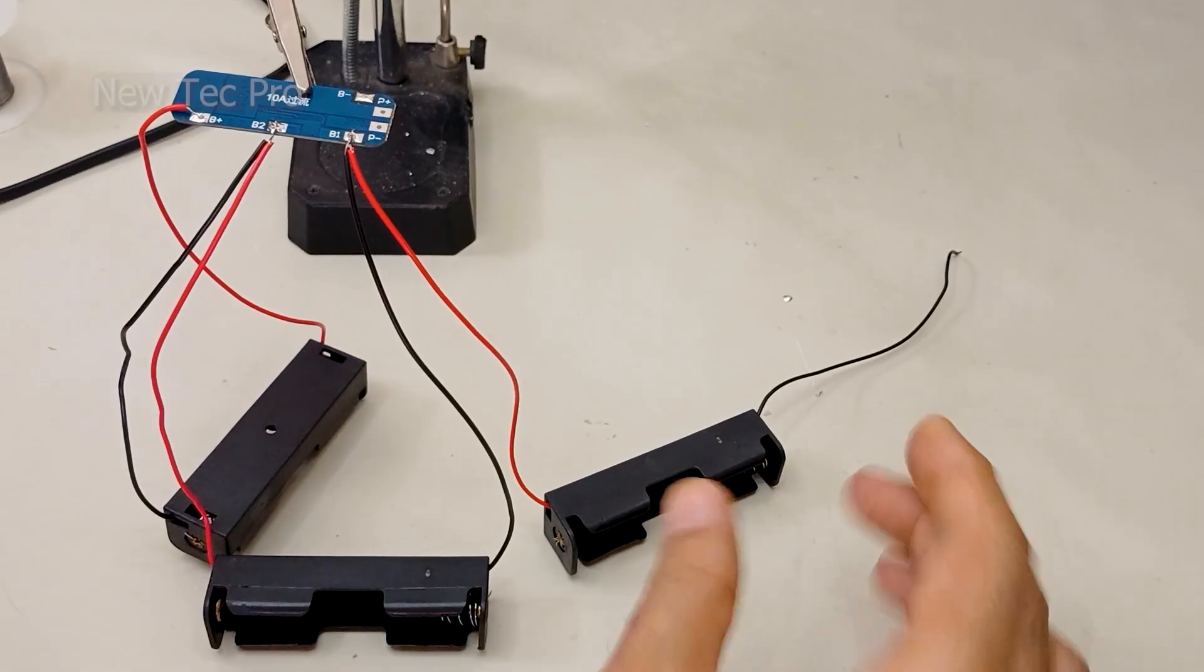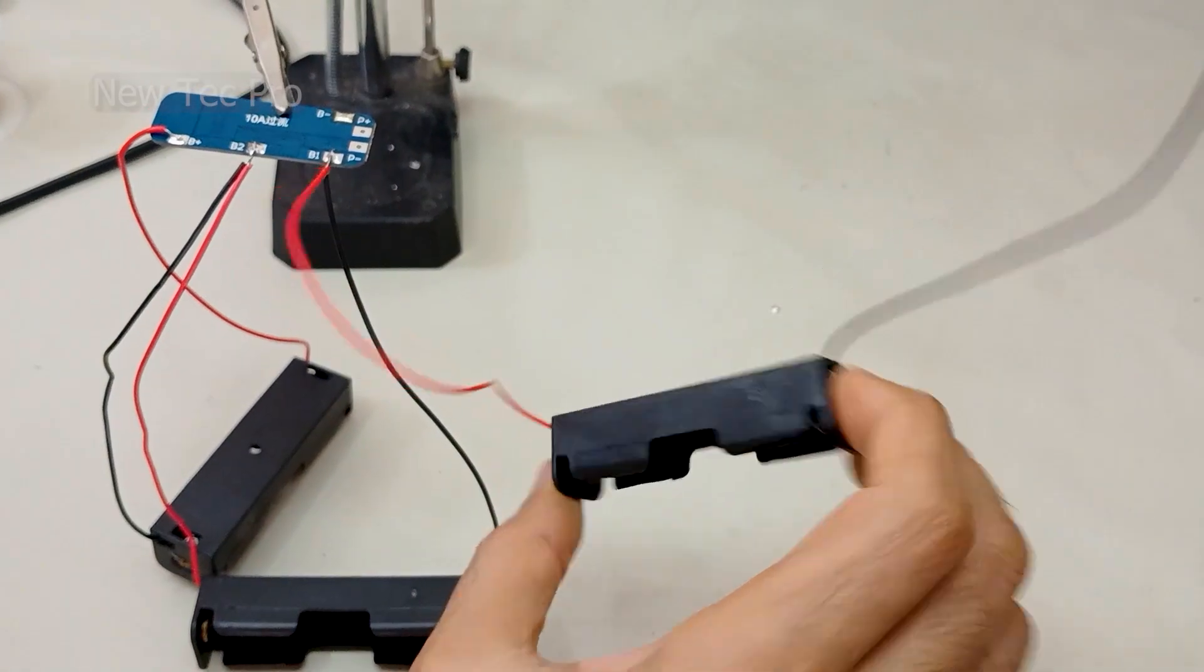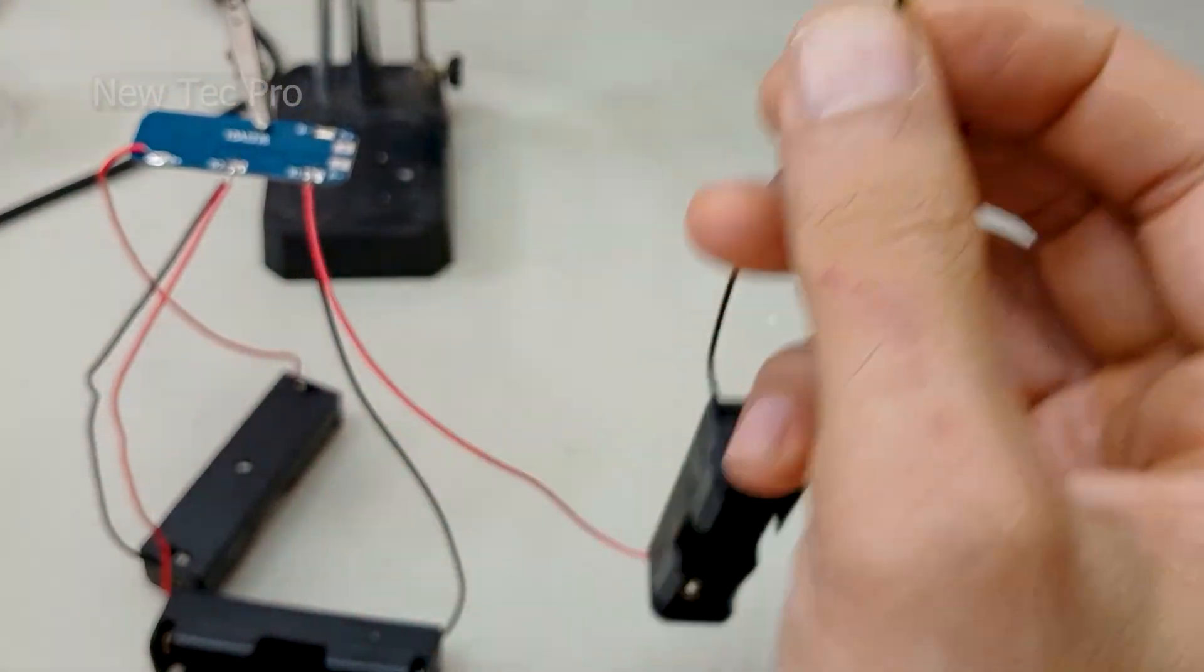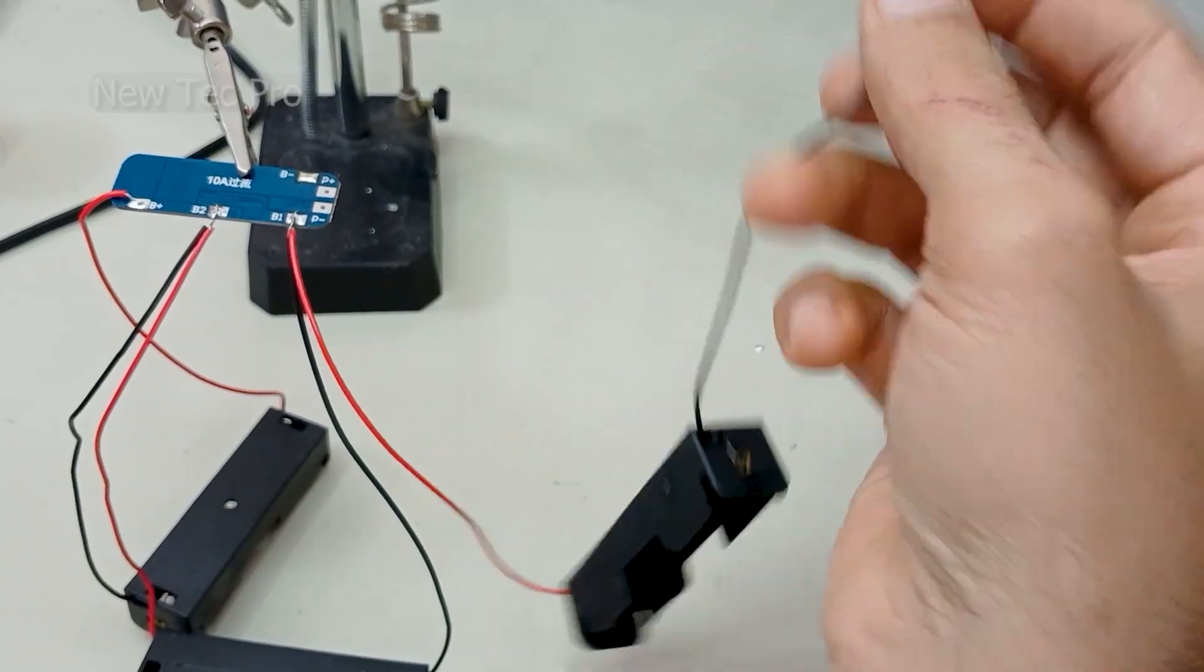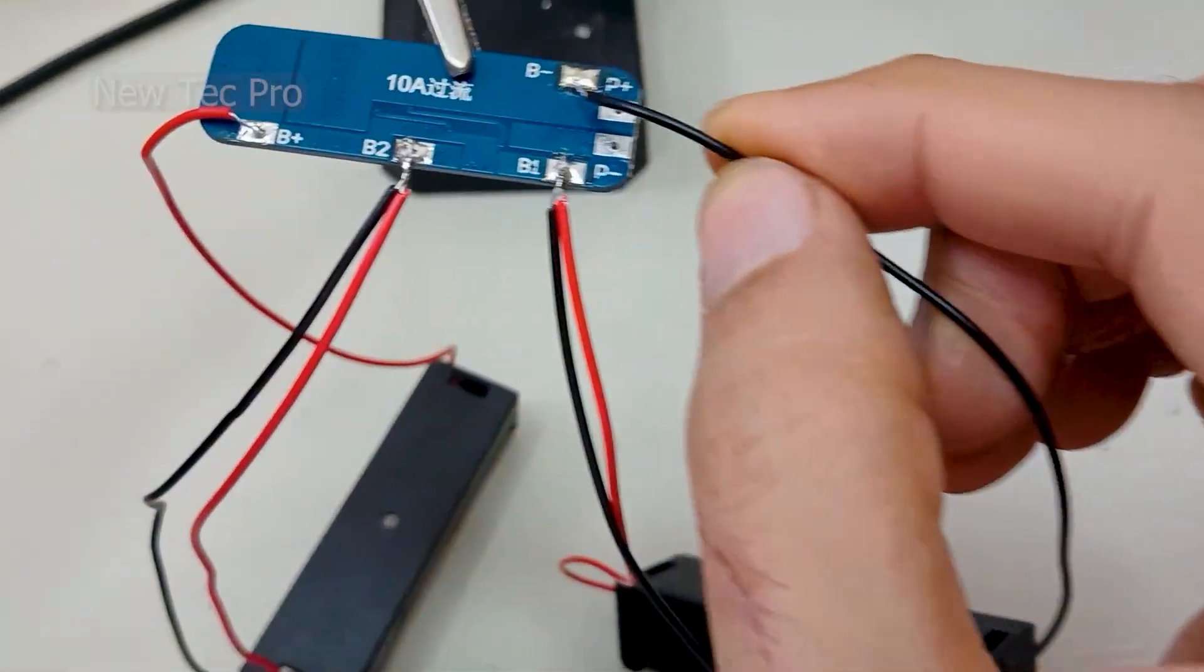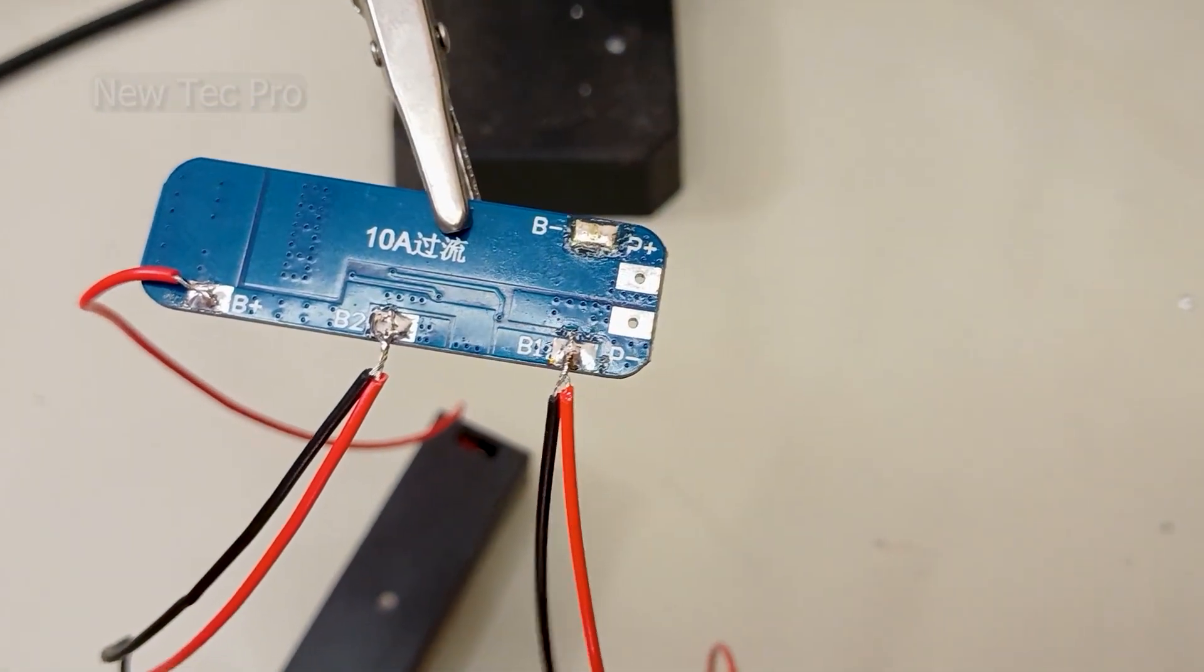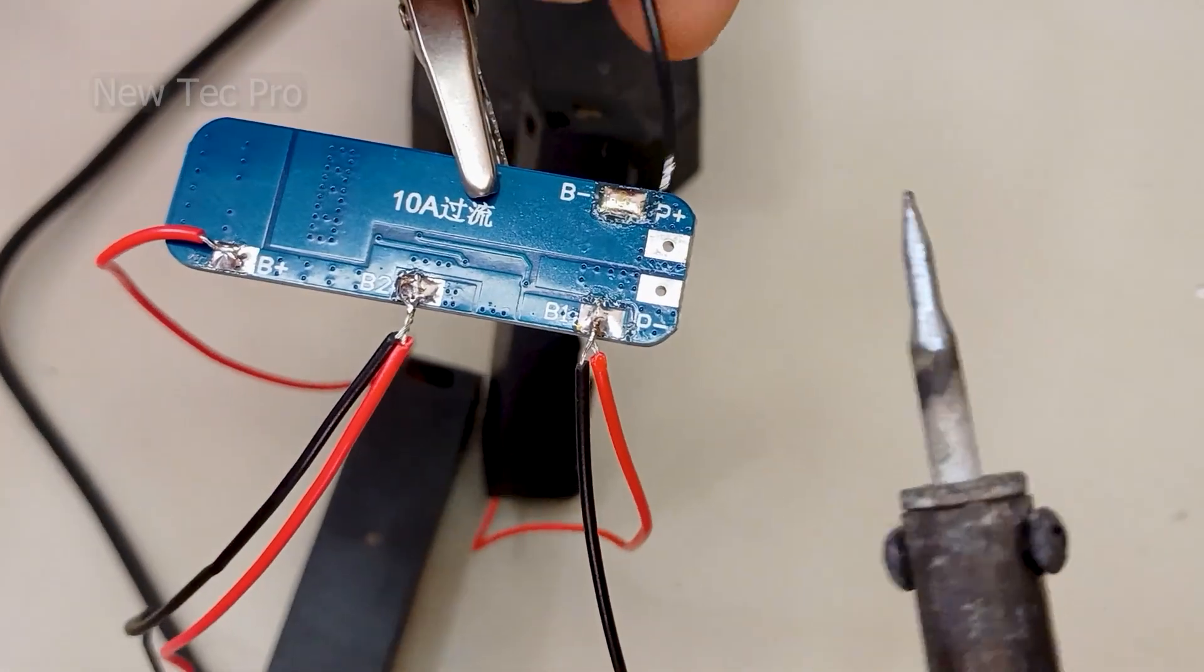Okay, finally you should solder this wire from this battery holder here at B2.